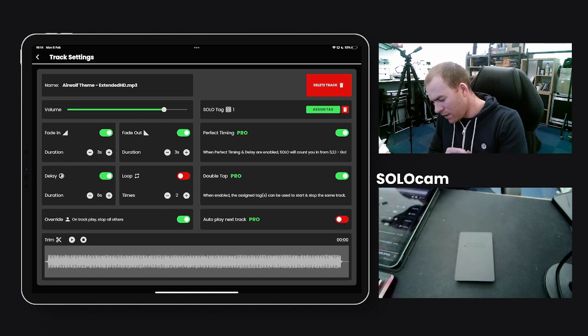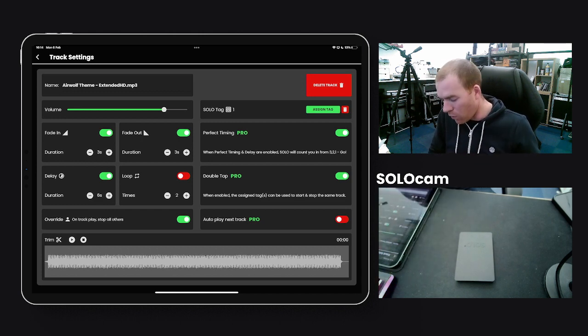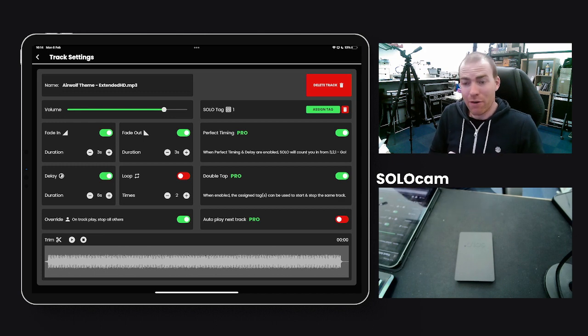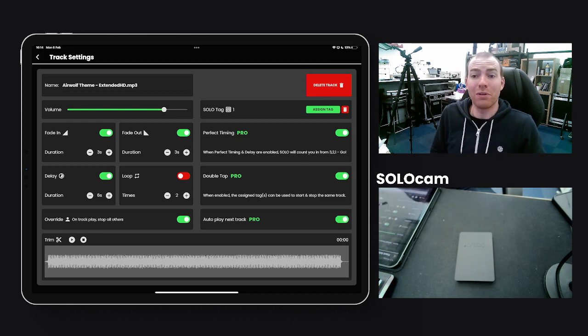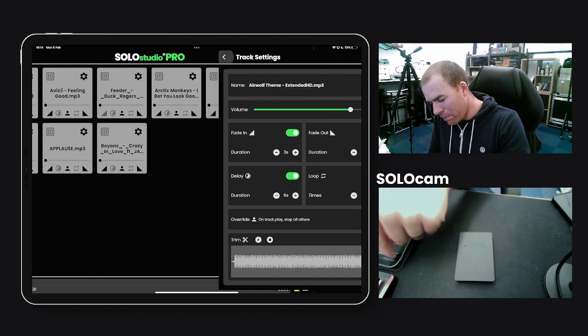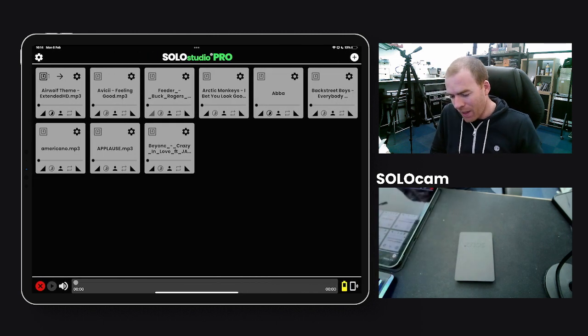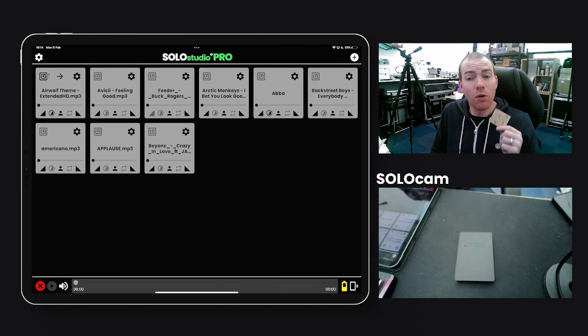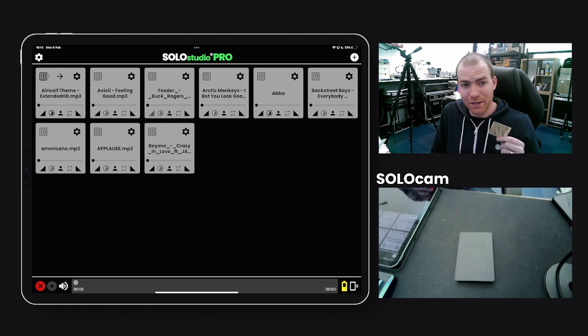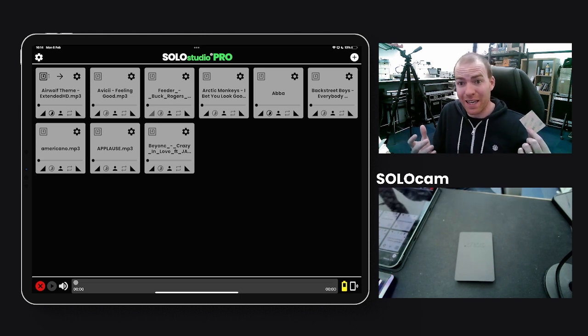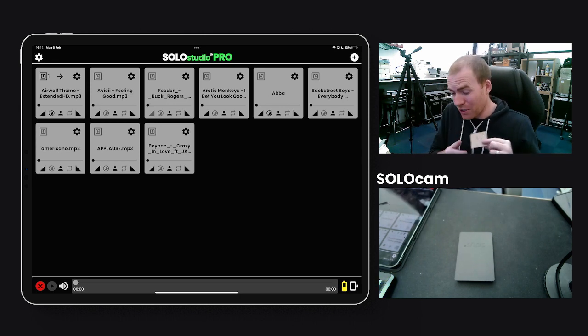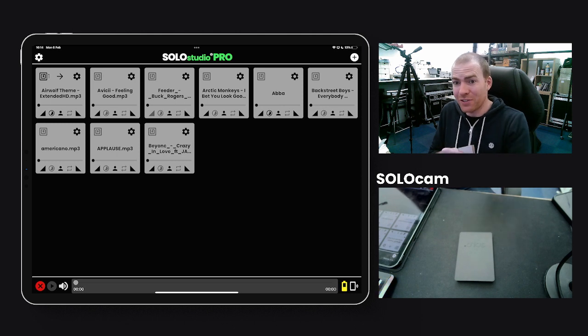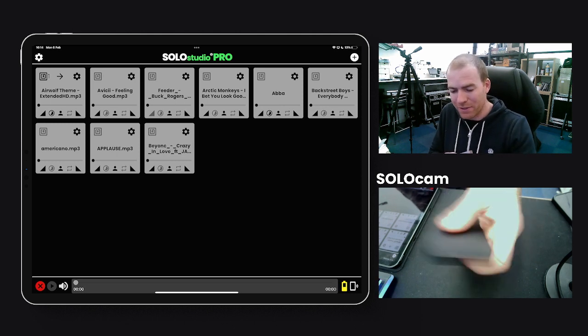And I'm going to be daring and I'm going to add a third, the autoplay next track. So what happens here is now when I scan this tag, the Airwolf theme will start, and then perfect timing kicks in. So we're just going to do it and you'll see exactly what happens, and this is the beauty of combining these functions.